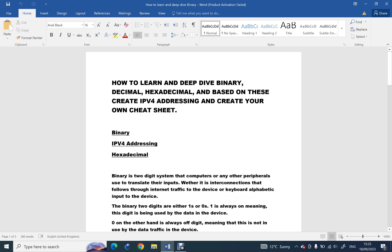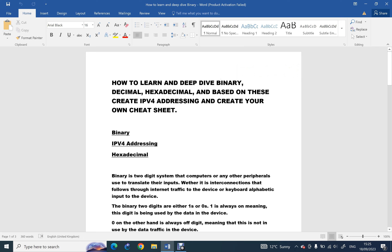Hello everyone, assalamu alaikum warahmatullahi wabarakatuh. I am sharing with you today how to learn and deep dive binary, decimal, and hexadecimal. As you can see, the title says how to learn and deep dive binary number, decimal number, and hexadecimal. These are three of the calculations of how computers work.